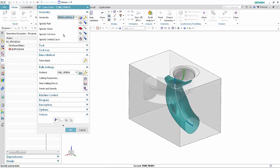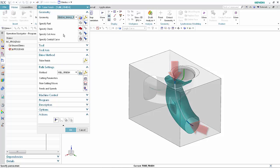Because of its complex shape and depth, the port must be finished by machining half of it from one end and the other half from the other end. In the Drive Method section of the dialog box, click Tube Finish.